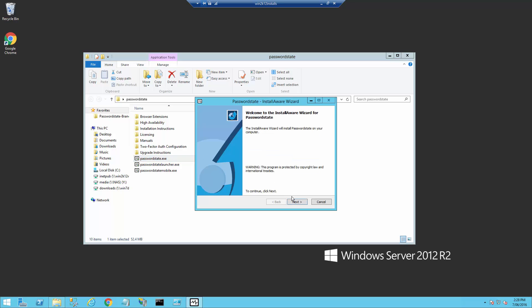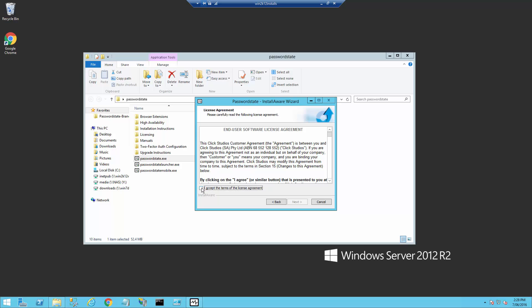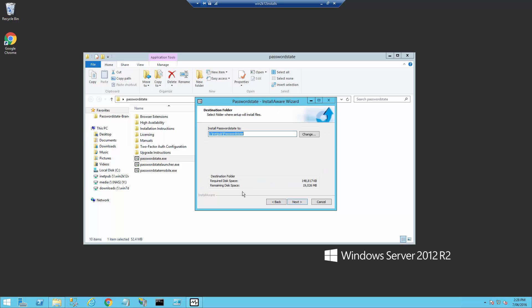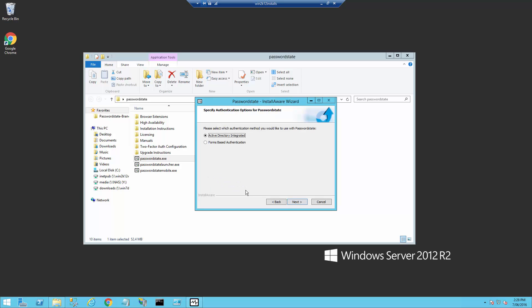We'll now click Next, and accept the license agreement, and leave the default path as C drive INETPUB Password State. We now have the option of Active Directory or Forms-based integration. You would select Active Directory if you want your users to be able to use their domain credentials; otherwise, please choose the Forms-based integration.